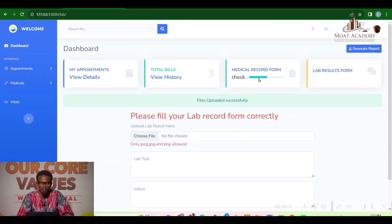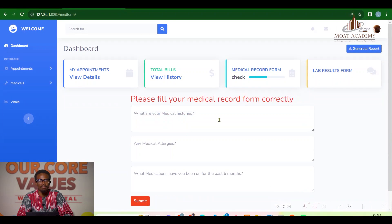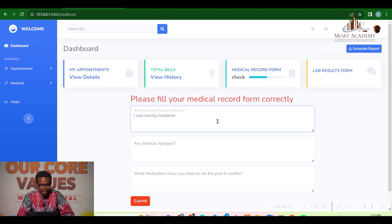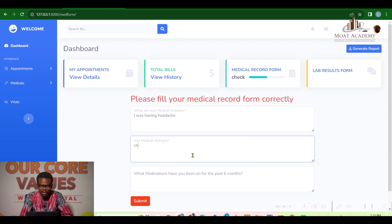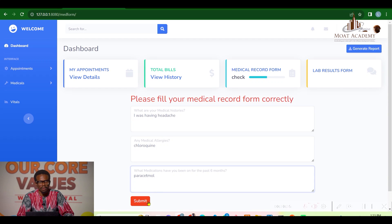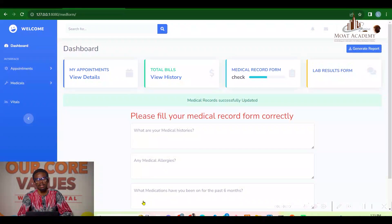The lab results have been uploaded successfully. The patient can also provide medical histories about himself — for example, noting he was having a headache and medications like chloroquine and paracetamol. The medical history has been successfully provided.